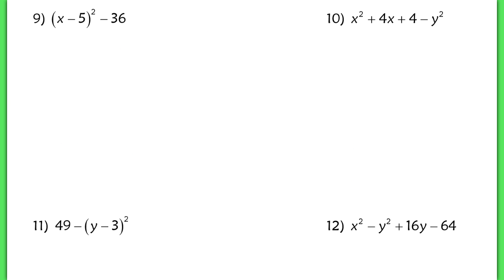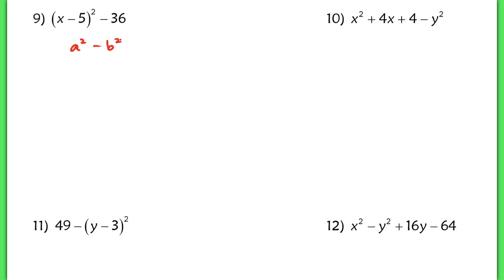Now in number 9, we're just getting a little bit more advanced with our difference of squares. Remember, a difference of squares is just a first term squared minus a second term squared. In this case, it's just a monomial. Well, here we have a little bit more complex of a first term — it's just a binomial.